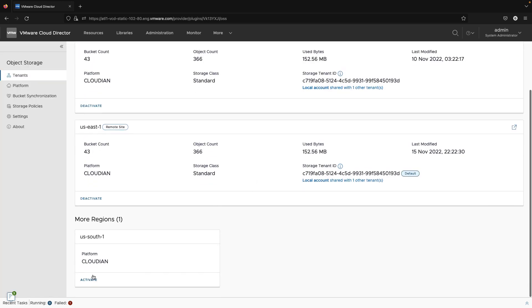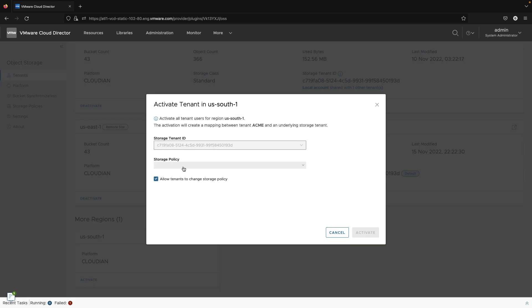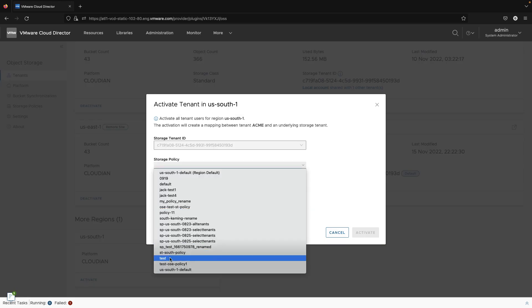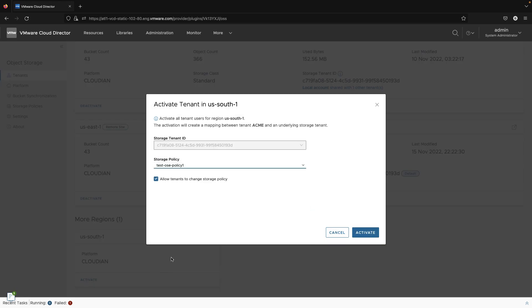The policy will be available for selection when the tenant is onboarded to a region. While onboarding a tenant to a region and selecting the default Cloudian storage policy, at this point you can choose to prevent or allow the selected storage policy to be customized by the tenant.